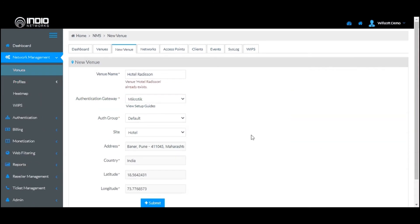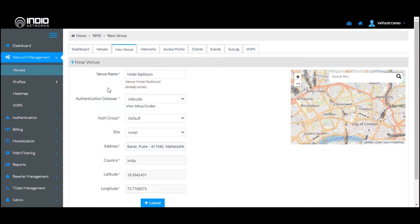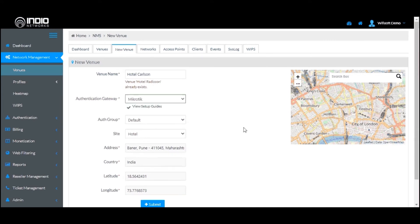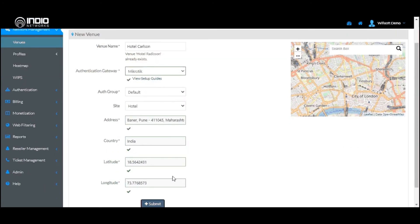A new hotel with that name already exists, so we are adding another hotel called Hotel Carlson instead.